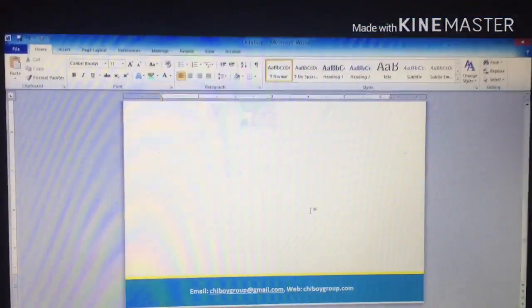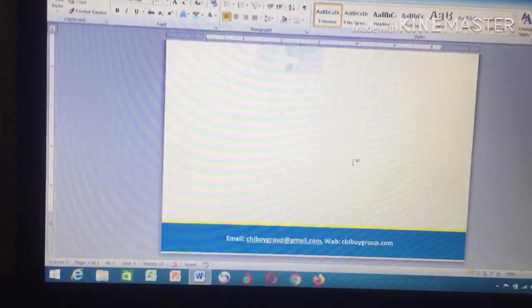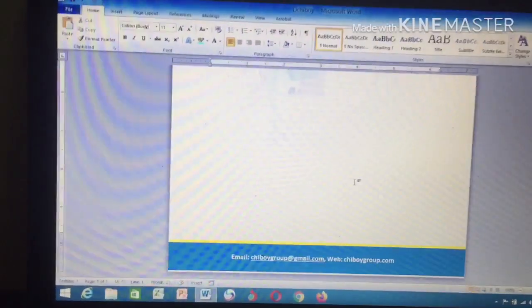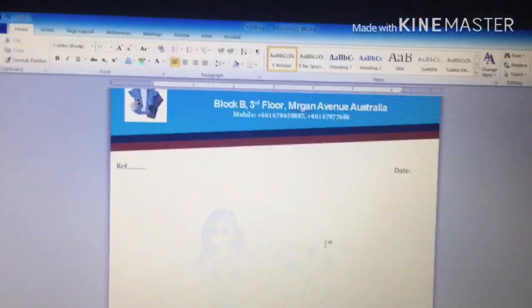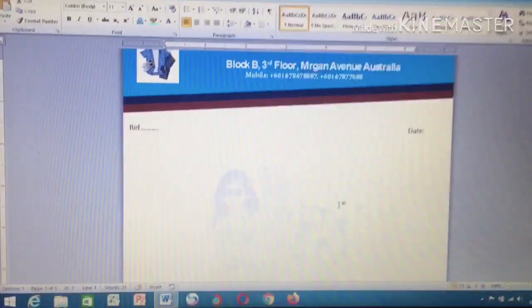This is all about letterhead — how to do a letterhead in Microsoft Word, including how to put a watermark, and all the steps. Thank you for your time today.